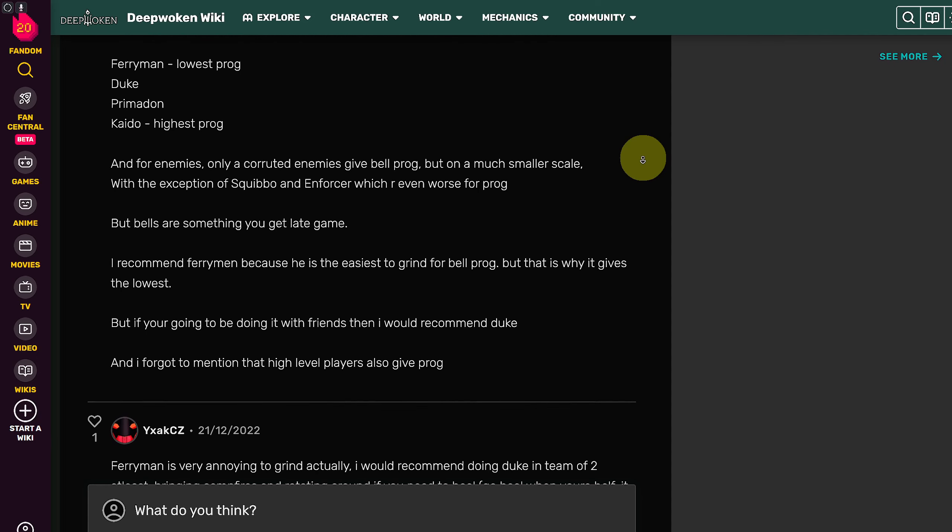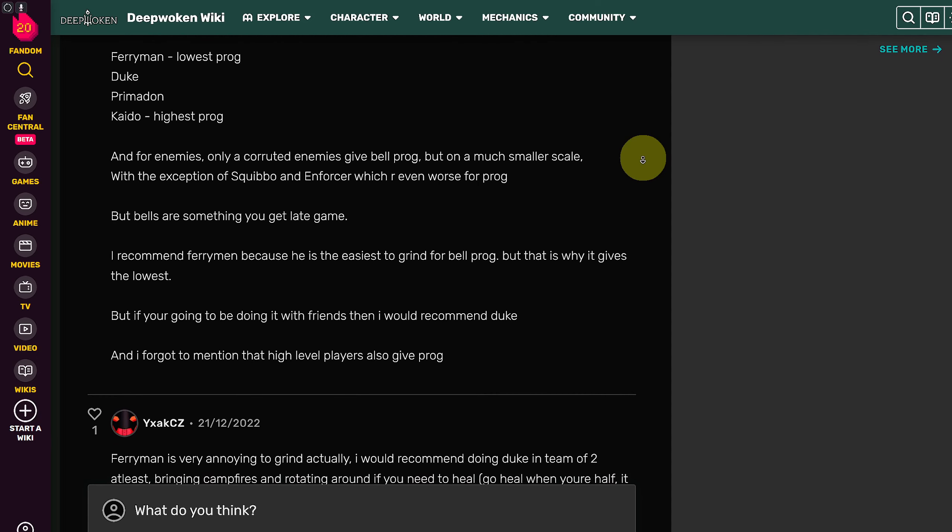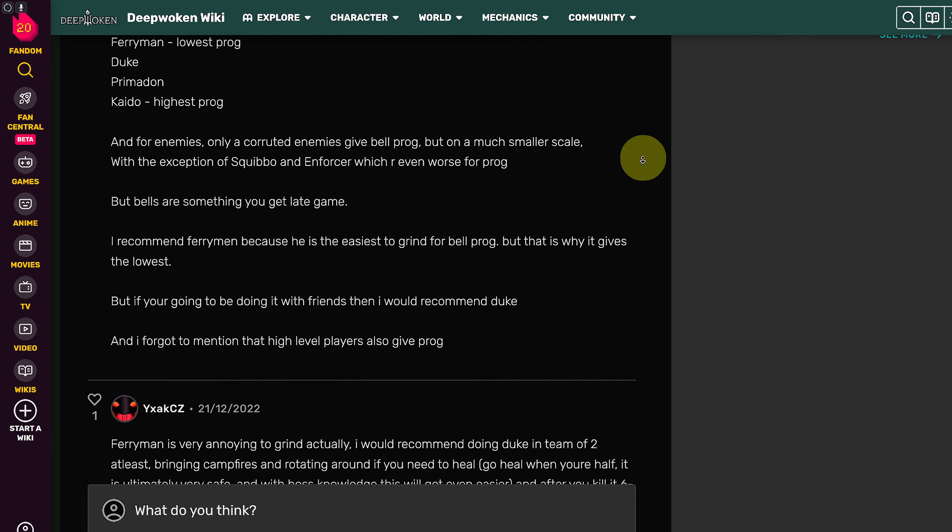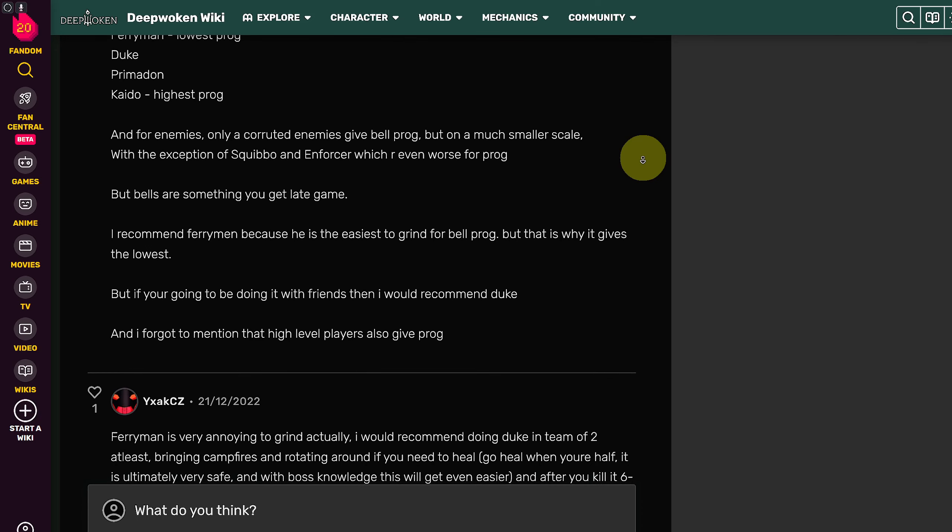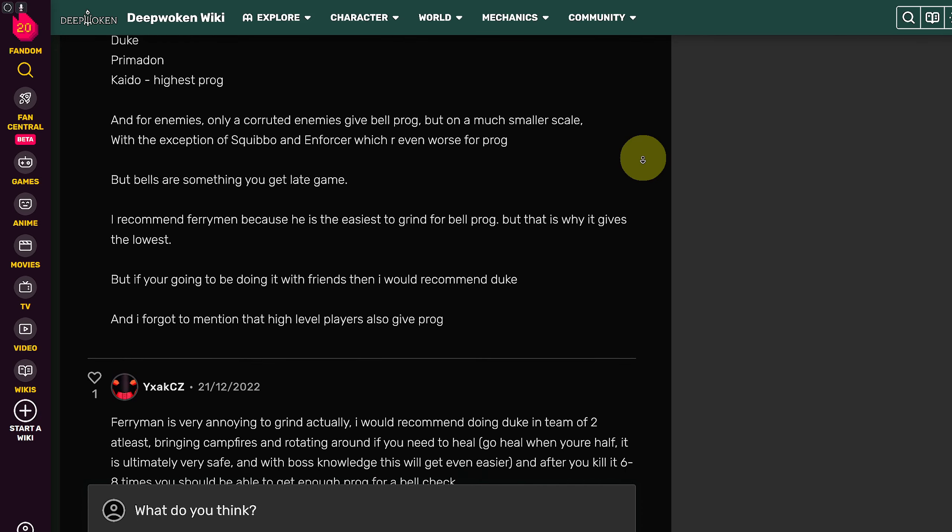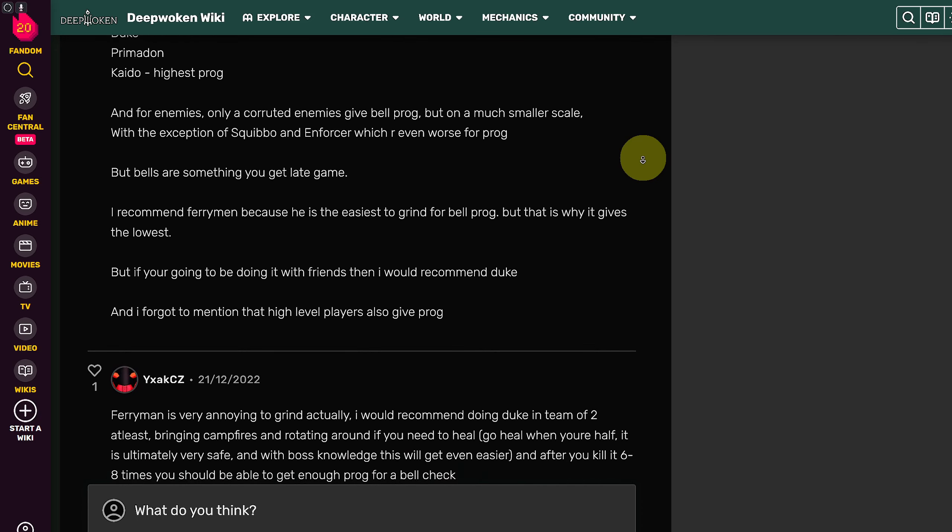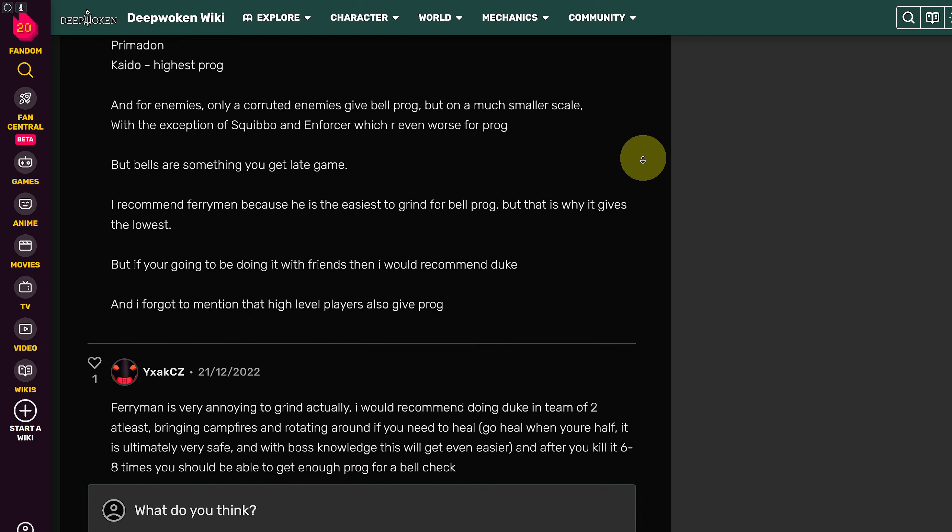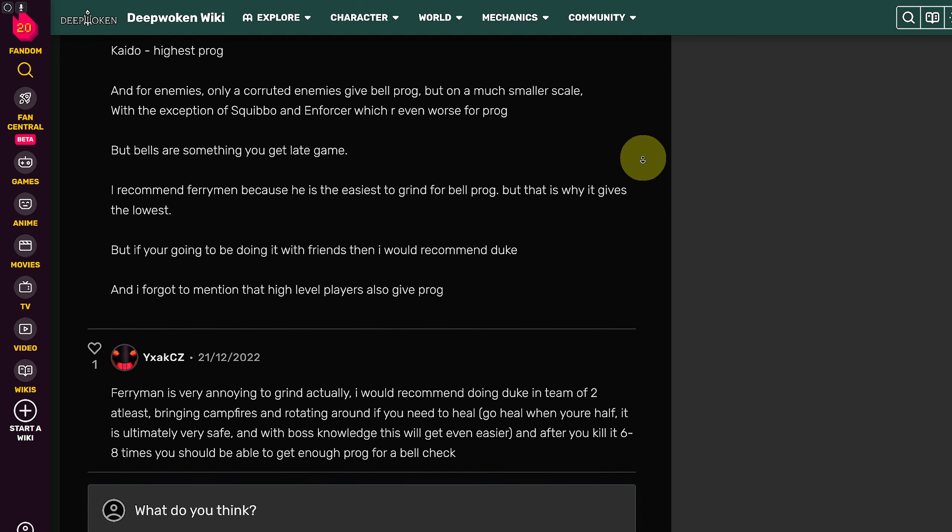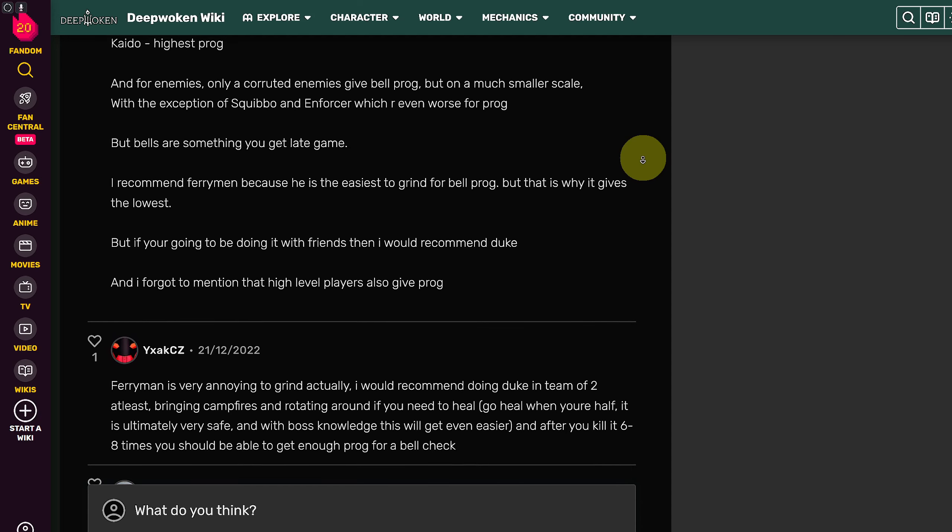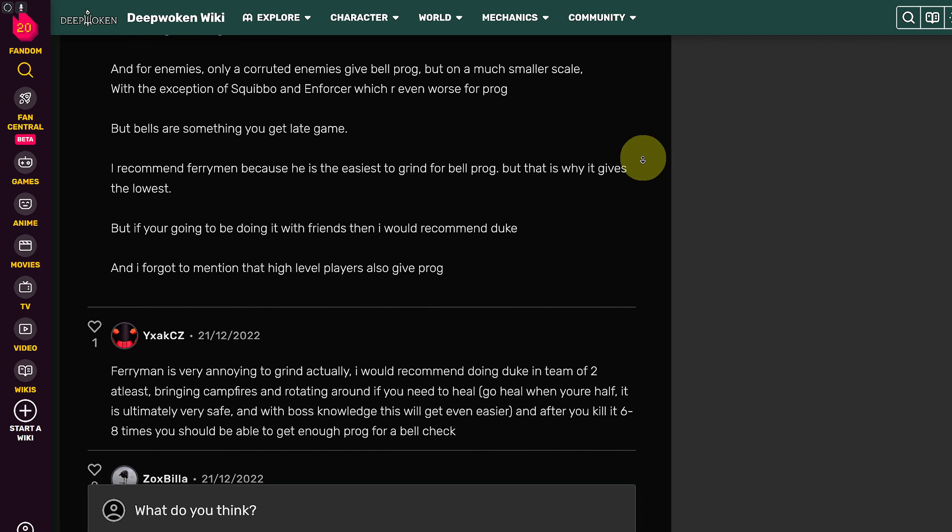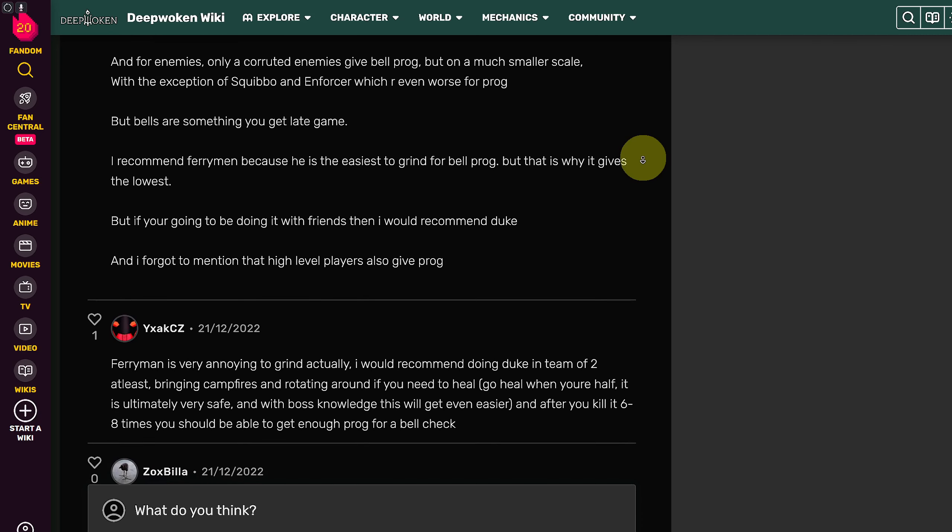It is basically defining all the bosses and different enemies that are going to be getting you the bell in Deepwoken. The recommended is the Ferryman because he is the easiest to grind for bell prog, but that is why it gives the lowest.